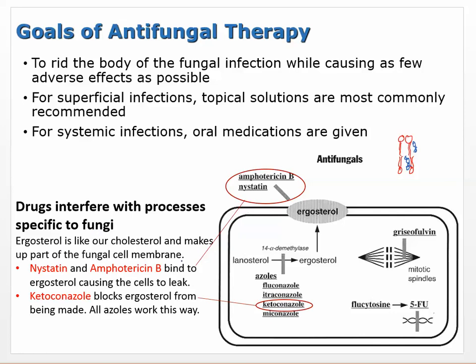Ergosterol is like our cholesterol — it's part of the cell membrane. Nystatin and amphotericin B bind to that ergosterol sitting in the membrane and block it, inactivating it, causing the cells to leak and die. Ketoconazole blocks ergosterol from being made at all. All the azoles — fluconazole, itraconazole, miconazole — block that ergosterol from even being made, ultimately damaging the cell membrane and causing it to leak.